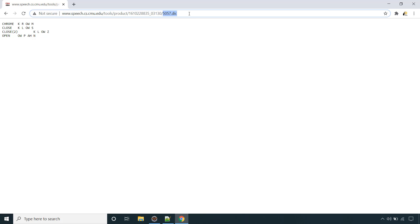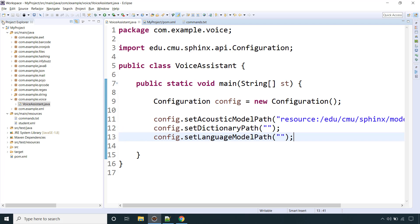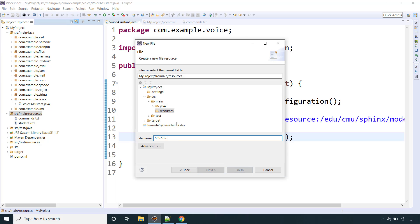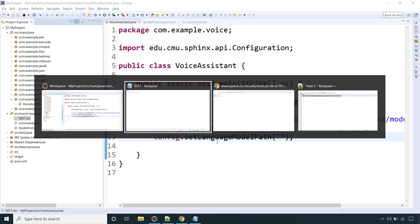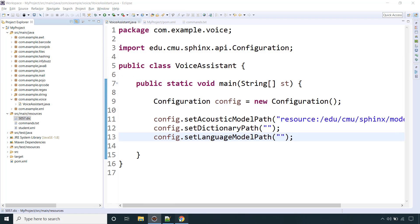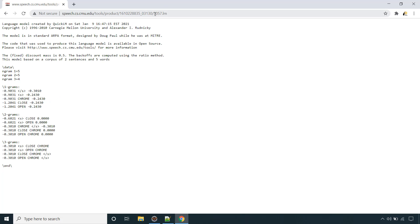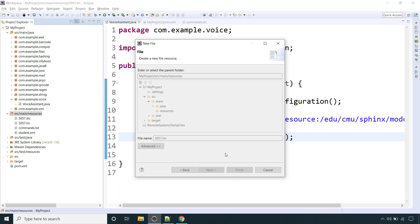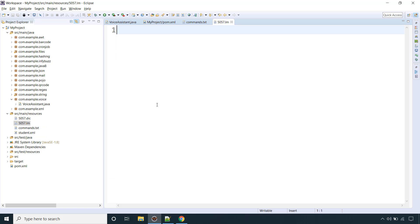Copy the dictionary file and put it inside src/main/resources. You can place it at any location and give it any file name, but make sure you use the correct file extension — for the dictionary it is .dic and for the language model it is .lm. Then copy the language model content and create that file inside src/main/resources as well.